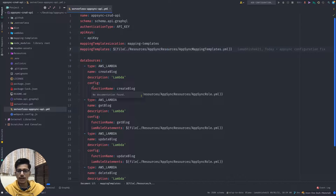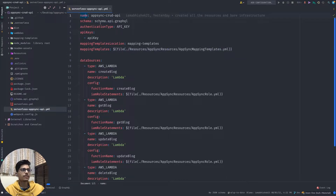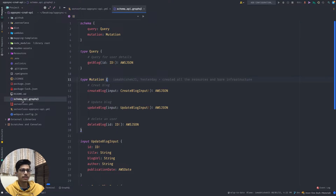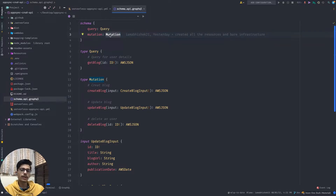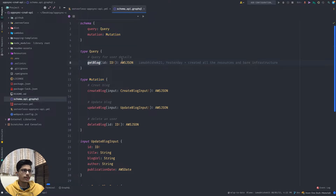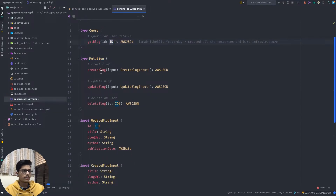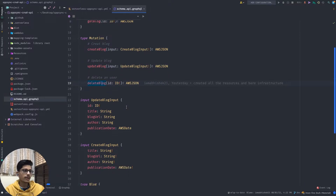This is where I've defined everything related to the API - there is a name, there is a schema. The schema file, schema.api.graphql, is a simple schema. It has one query to get a blog and three mutations: create a blog, update blog, and delete blog. The get blog query fetches a particular blog given an ID, and the three mutations are defined here.